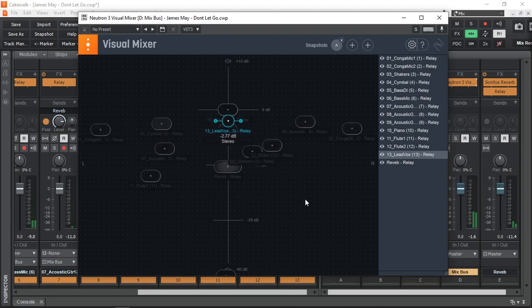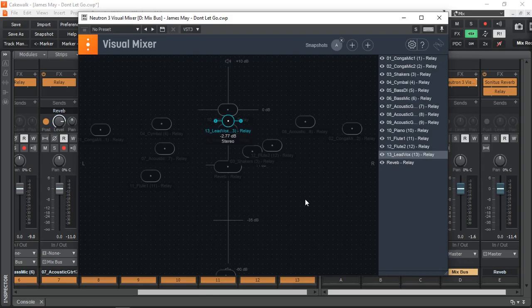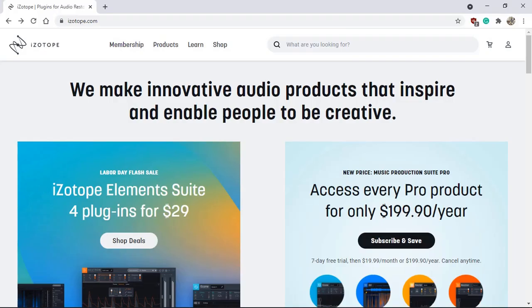Well if this is something you are interested in, stick around because I'm going to show you how to download it, how to get the free license key, how to set it up and then use it to start visually mixing your song. So let's get started.